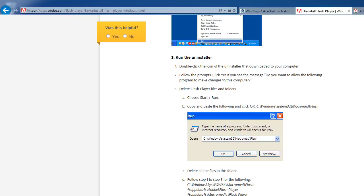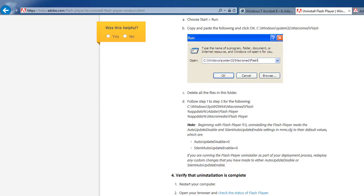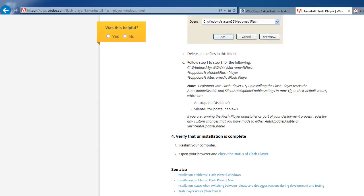Copy and paste the following path. Delete all files in this folder. Follow steps one to three for the following locations. Number four: verify that uninstallation is complete.